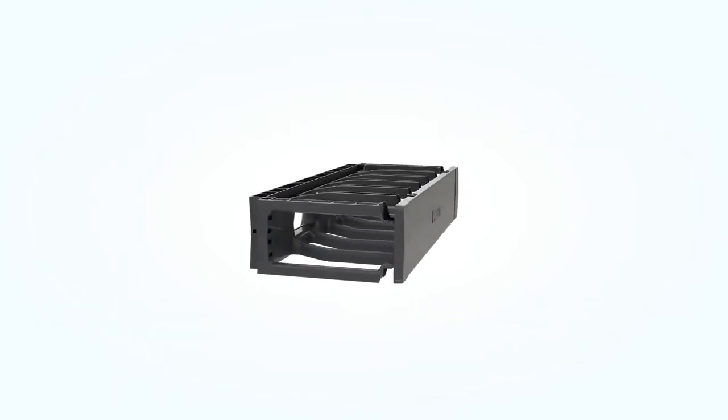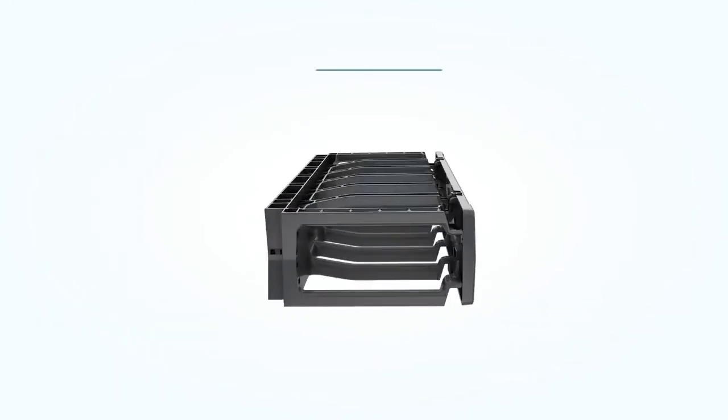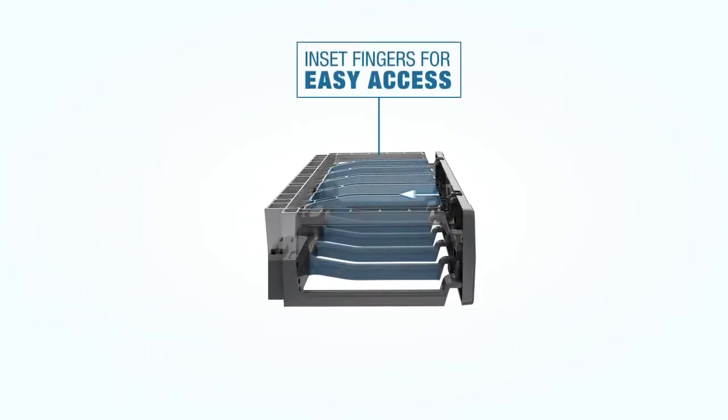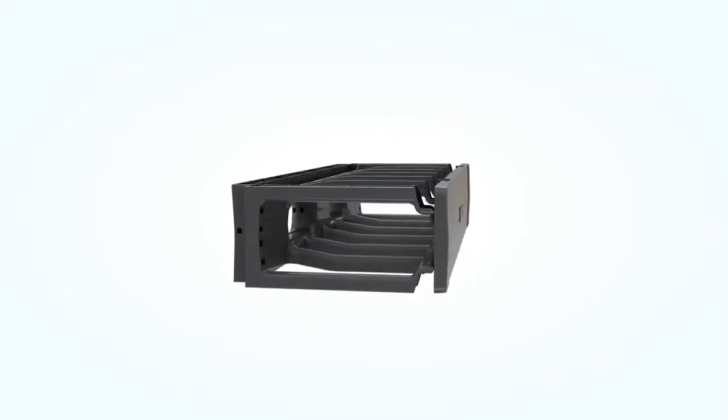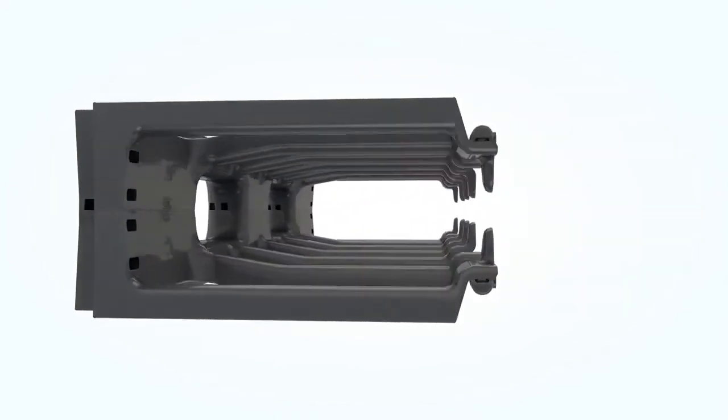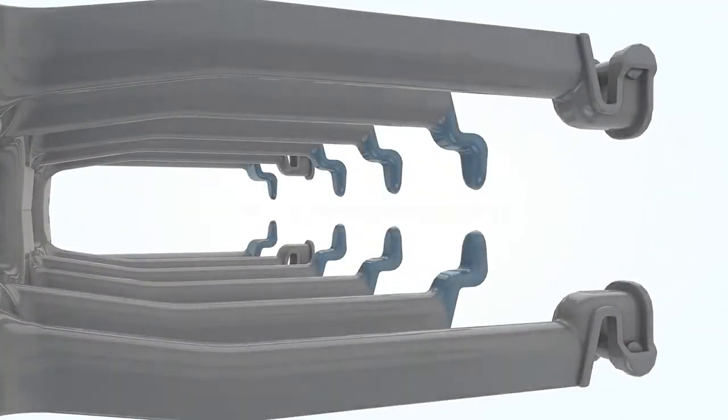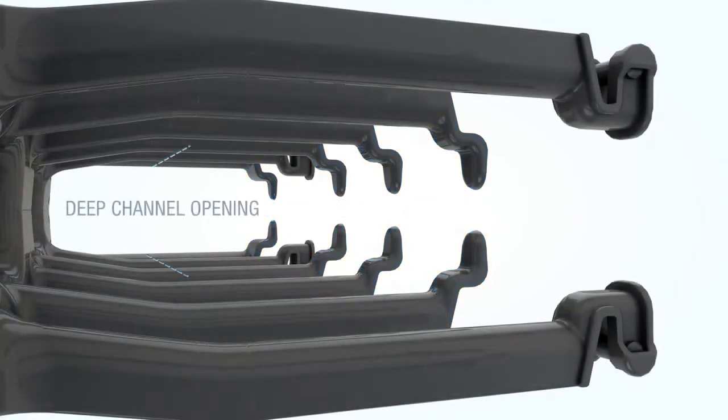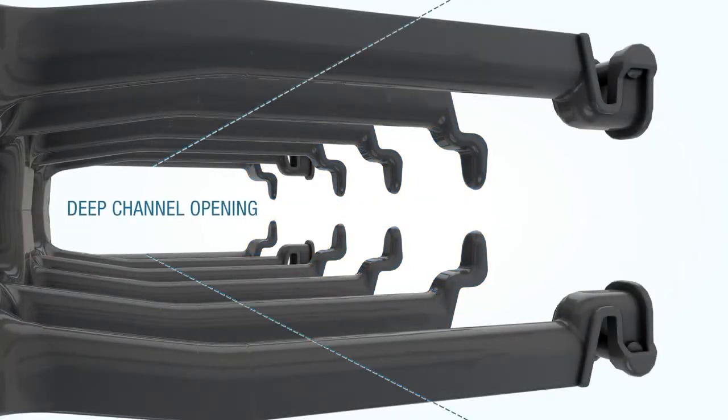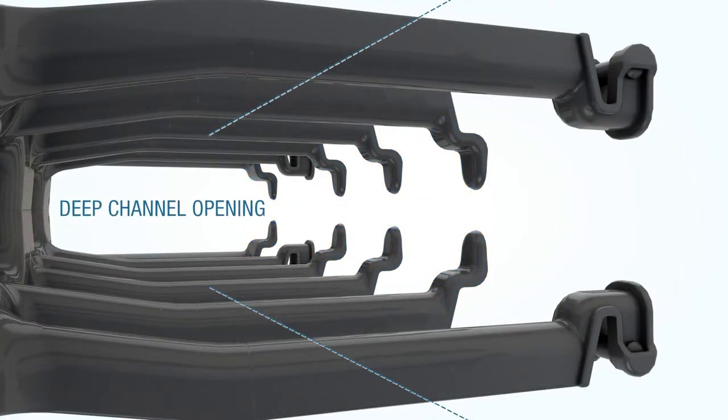The horizontal cable managers have inset fingers for easier access. These strong inset fingers have a large bend radius and cable retainers on their ends. The deep channel openings between the upper and lower fingers provide increased cable capacity.